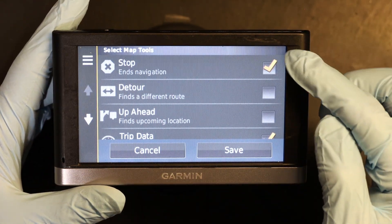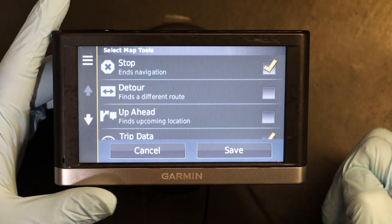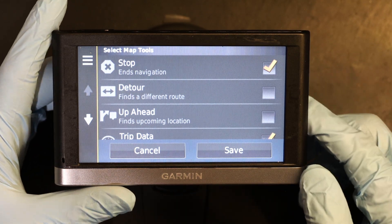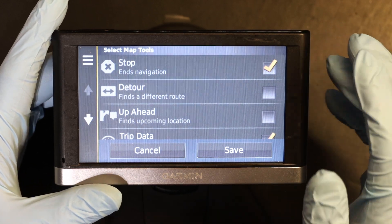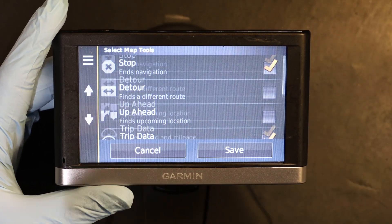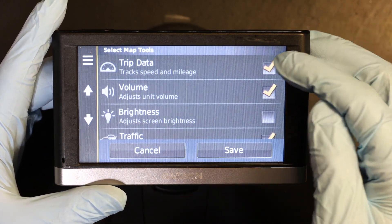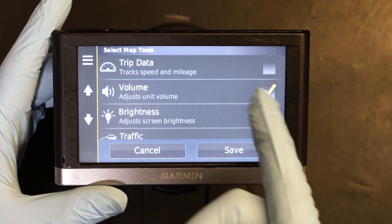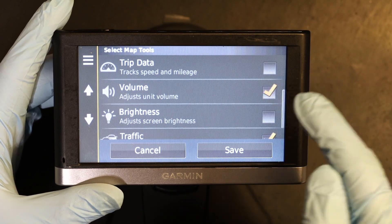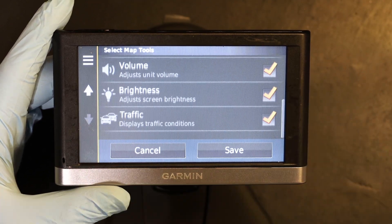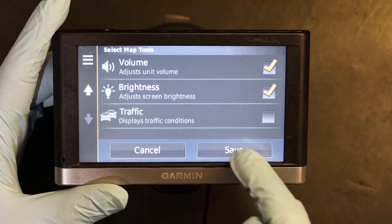Here, whichever item is checked will appear; whichever is unchecked will not appear. Stop is necessary and important to have, so Stop is checked. Then we have Volume and Brightness. Let's say Trip Data is not that important. Volume is important. Brightness is also important. Traffic — let's say you don't have a traffic receiver, you don't care. And then you save.